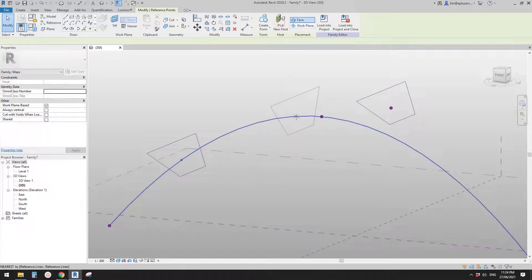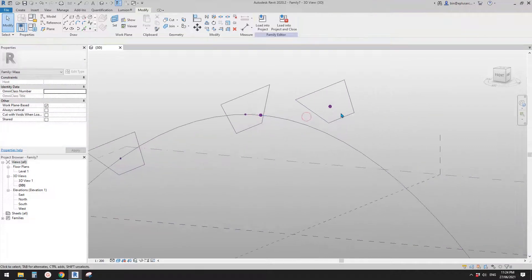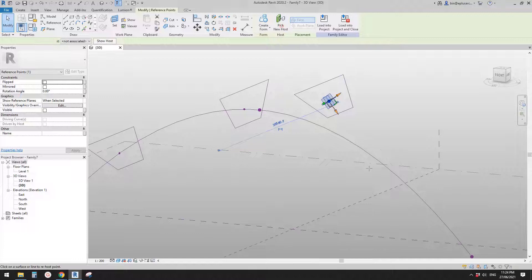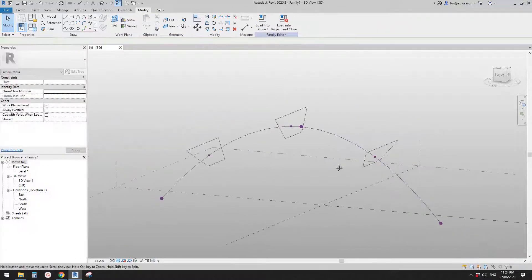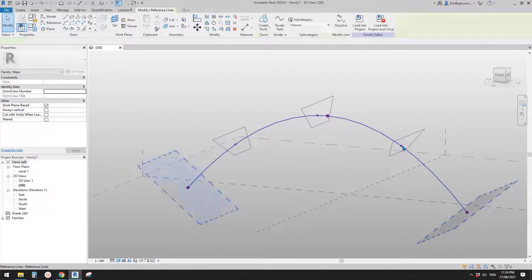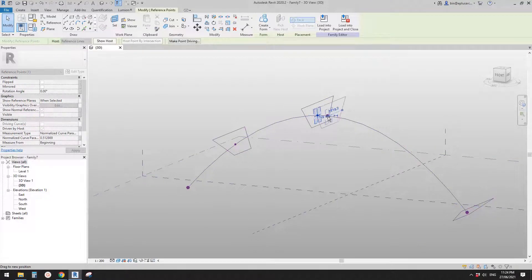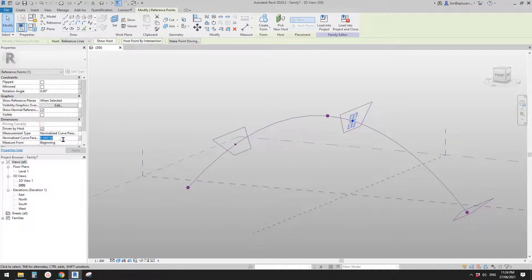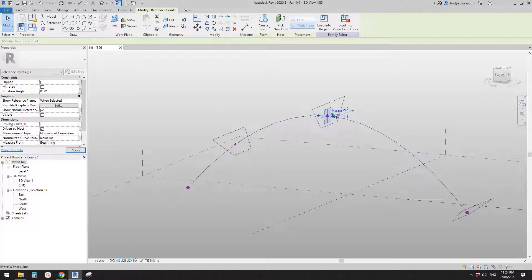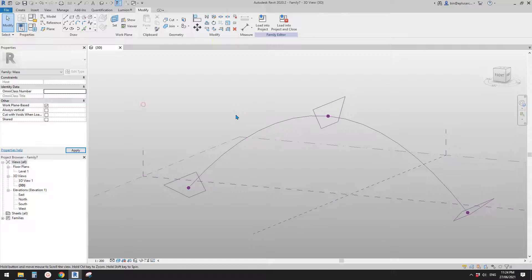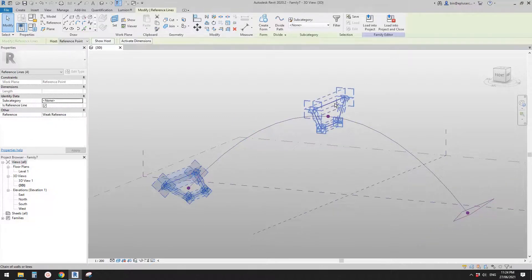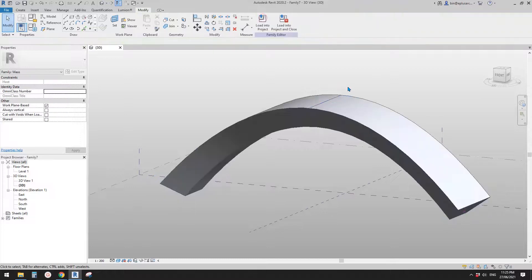Select the profile and the point, create a component, then another one - pick new host, pick this and another one, pick new host, pick this reference line. You can drag this point to the end, drag this to the middle, or just type in 0.5 for the middle and this one will be 0.